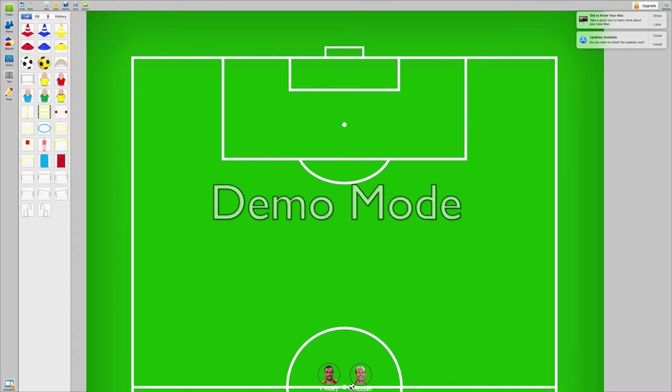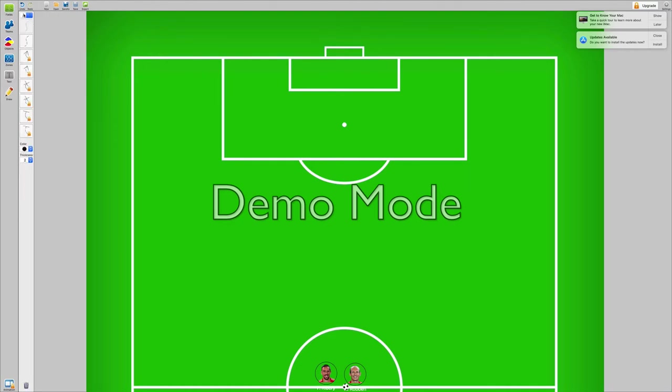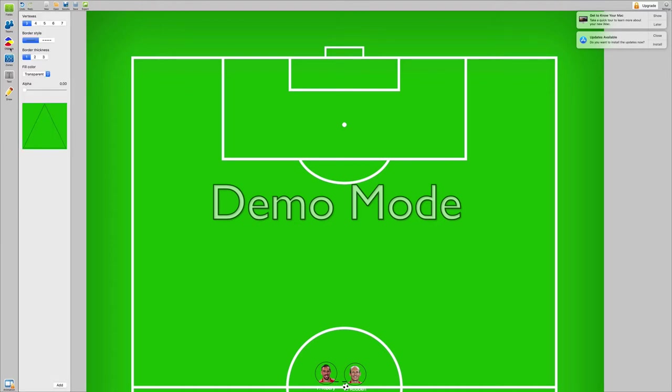Now he gives, all right who's with the ball? Let's just give Robben the ball. All right, so Robben's here and Ribery is here. Robben passes it to Ribery and this is where it goes on.